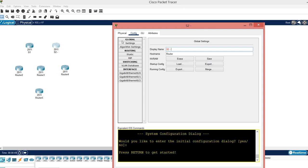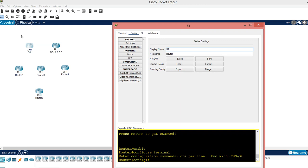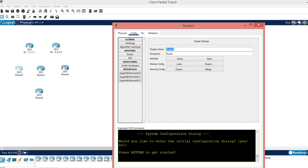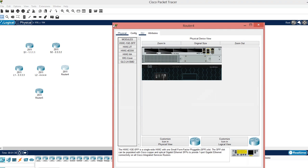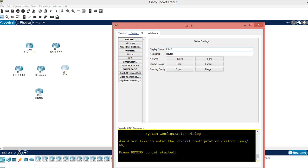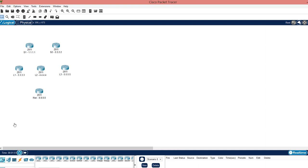I want to actually do the loopback address just for easy identification. I want to do 1.1.1.1, and my leaf 1 in this case, the display name I want to do leaf 1, which is going to be 3.3.3.3, my loopback address. And I want to do leaf 2, which is going to be 4.4.4.4, my loopback address. This one is going to be leaf 3, and it's going to be 5.5.5.5. My internet router, in this case the display I want to be internet, which is going to be 8.8.8.8. Okay, that's what it looks like right now.